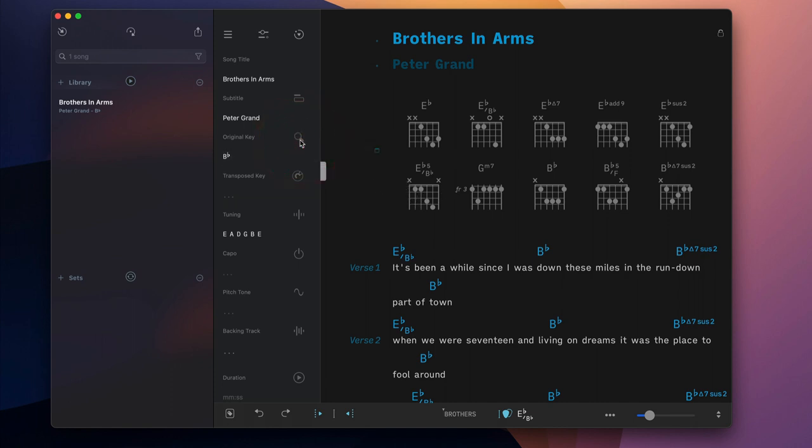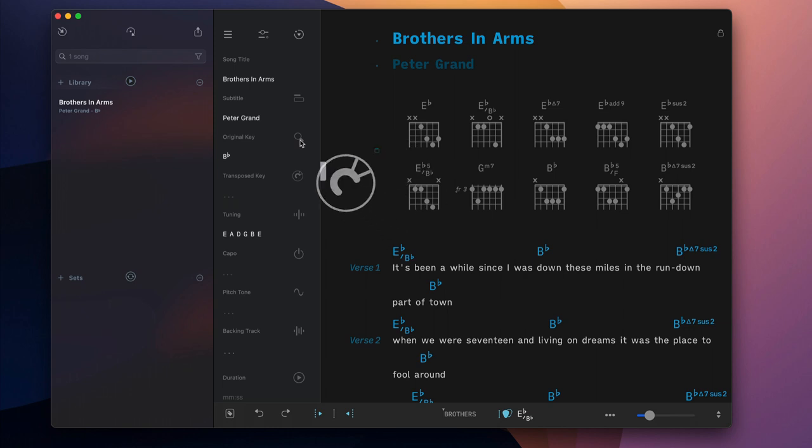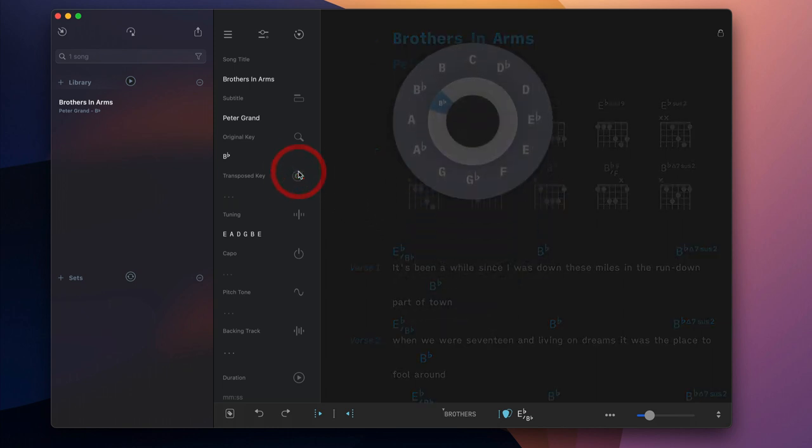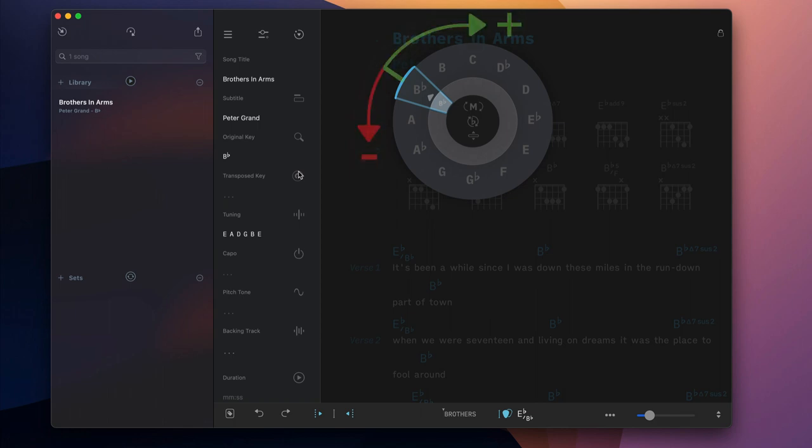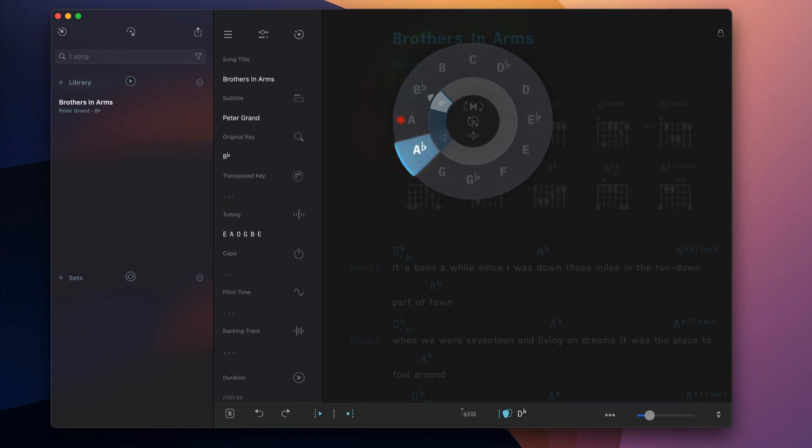You can quickly transpose a song and auto-update all of its chord diagrams by selecting a different key with the transposition wheel. Go two steps counterclockwise to select a key that is two half steps lower than the original key.